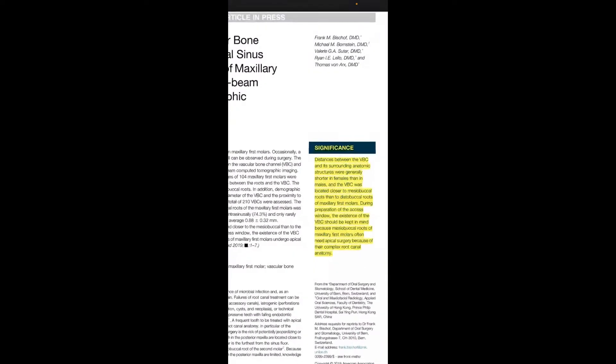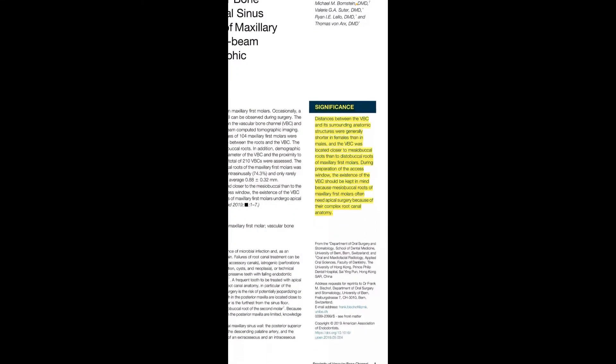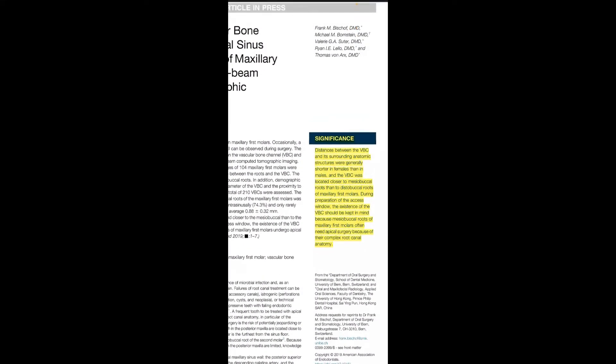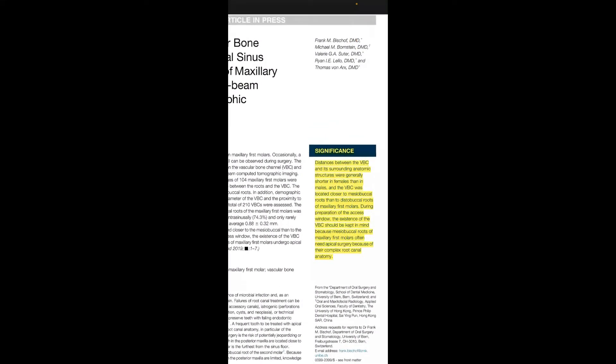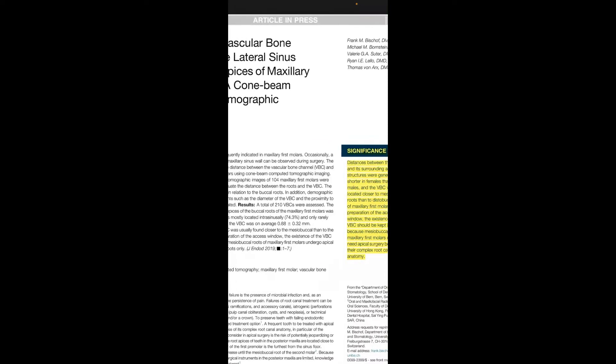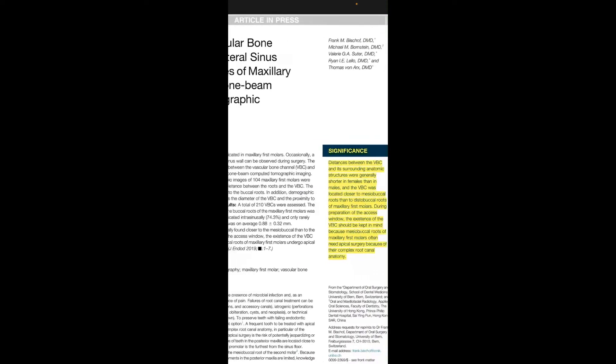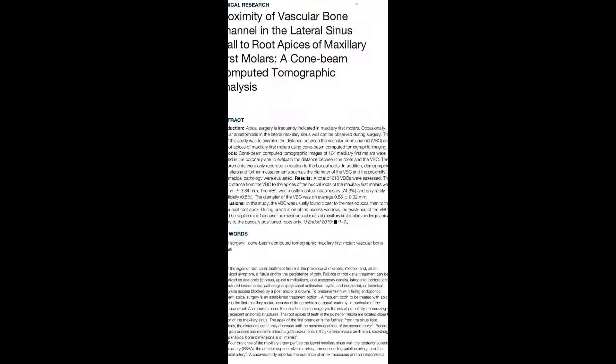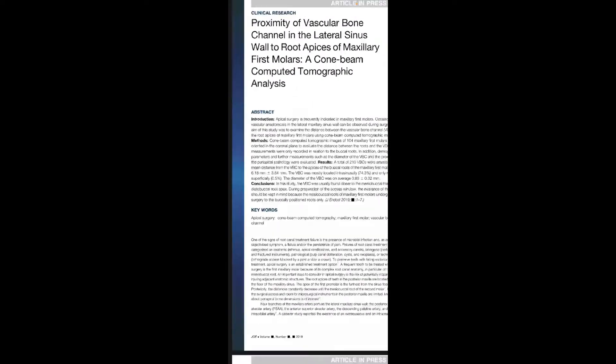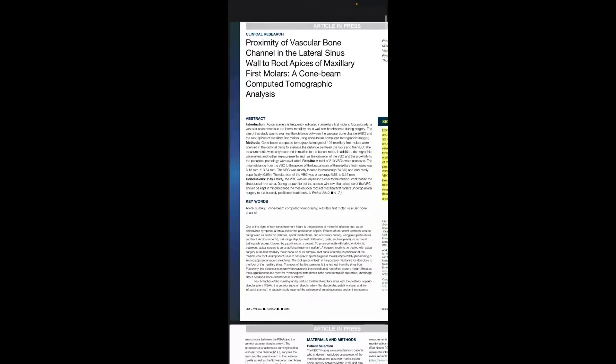The article was published in 2019 in GOE by Bischoff and others, including Bone Arcs. The aim of this study was to examine the distance between the vascular bone channel, which is VBC, and the maxillary first molar.